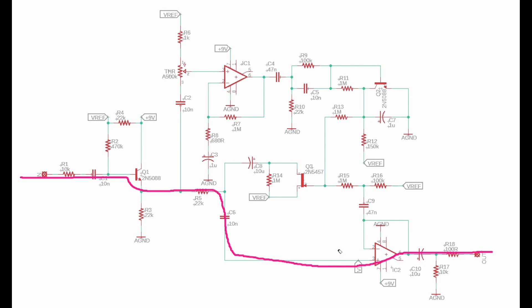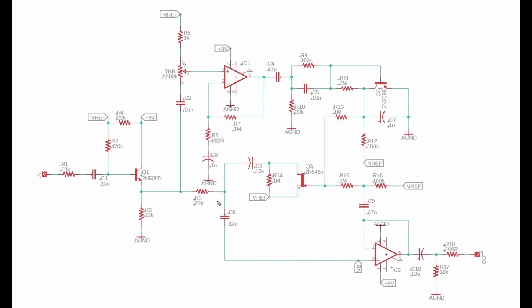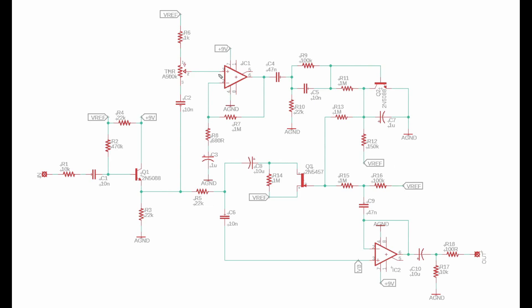You'll see that our signal branches off at this point and connects to this big network of components that will actually take care of the gating action. On the output of our emitter follower we're tapping off of this signal, going through a DC blocking cap, and then into this potentiometer, which is actually the threshold control. It is acting as a voltage divider or a volume control to the input of this op amp — basically controlling how much signal gets to this op amp. We're coming in on the non-inverting terminal, so it's a non-inverting op amp stage.